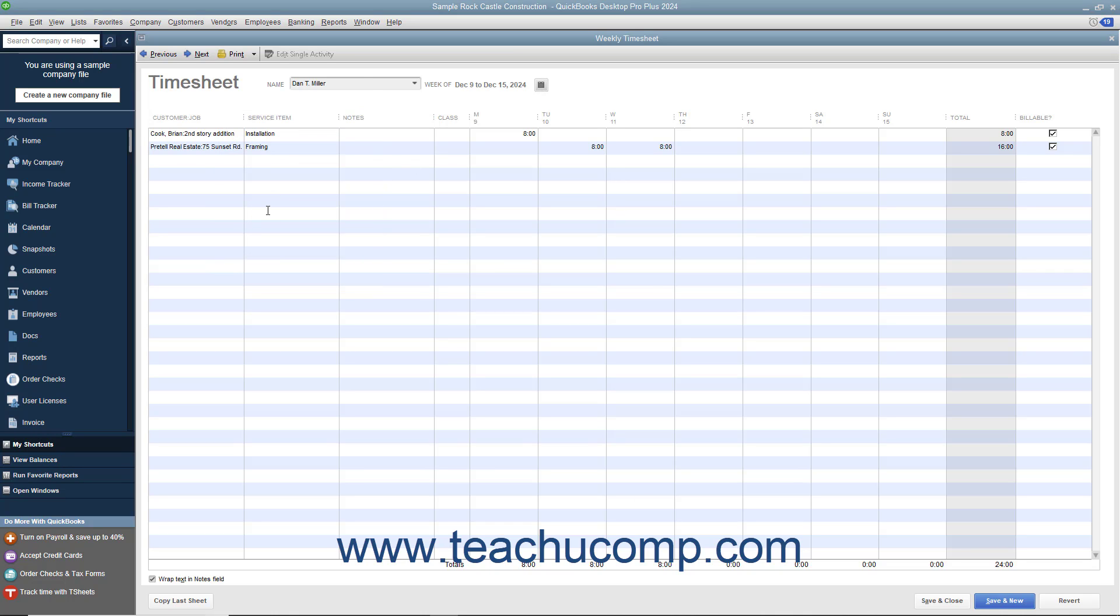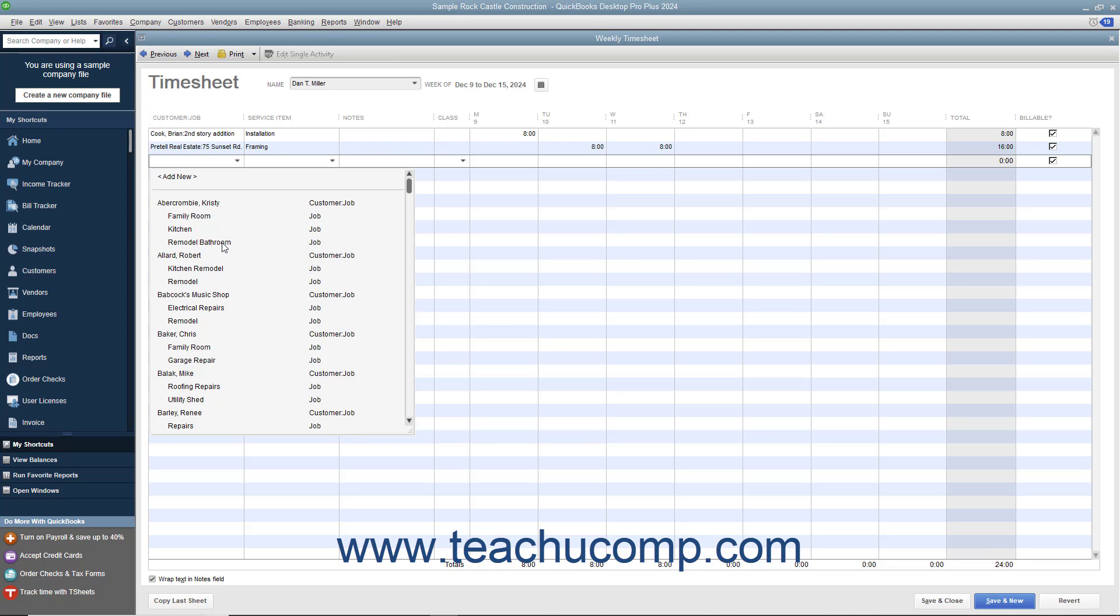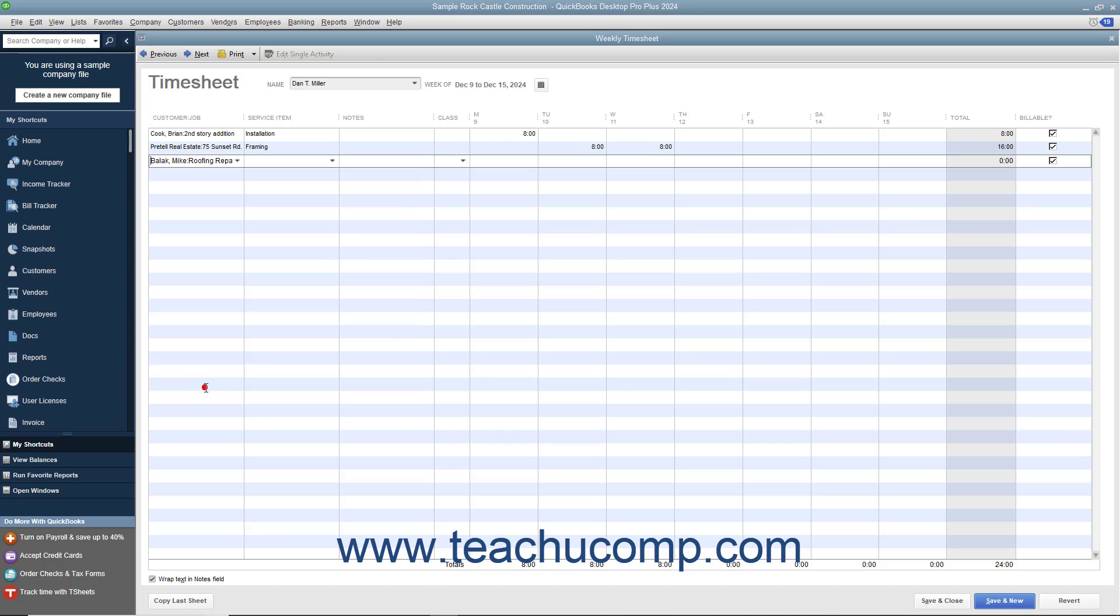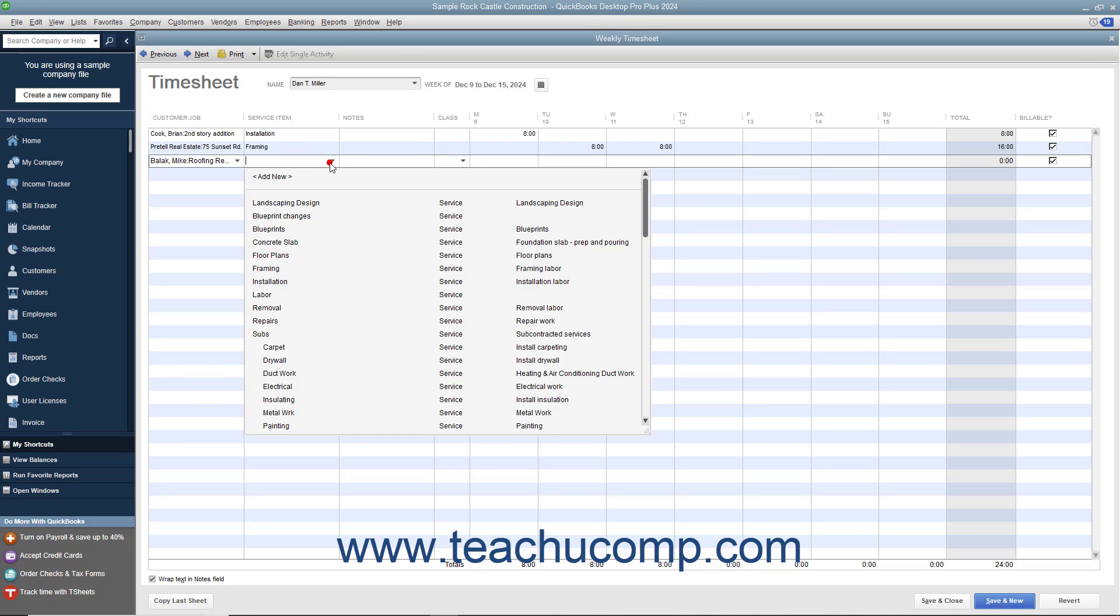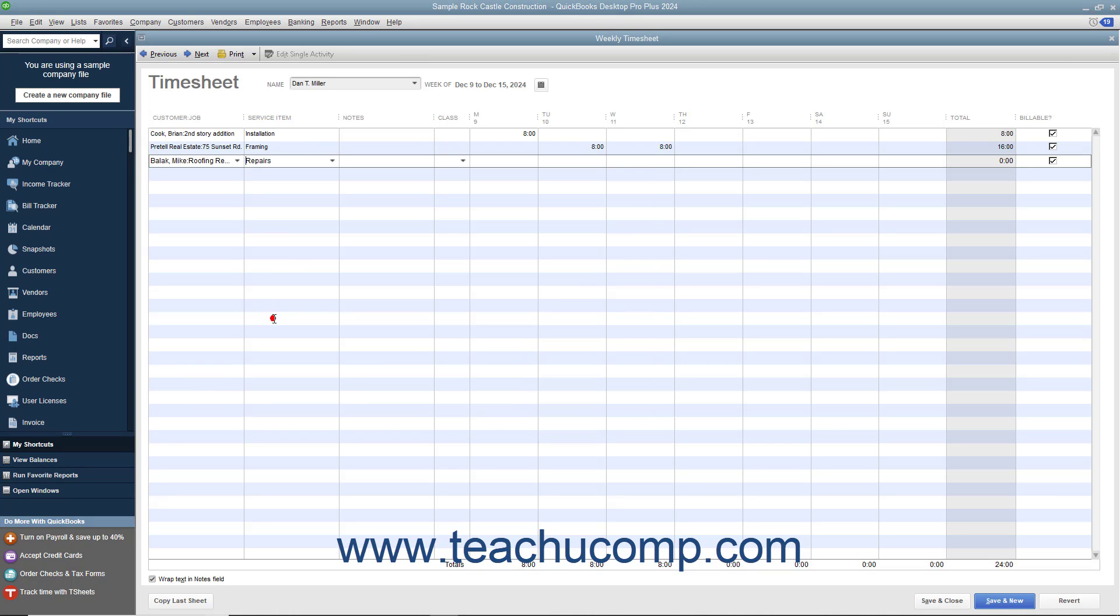The days of the selected week for the selected individual then appear in the window. Enter the customer job, service item, payroll item if you enable your employees to enter hours via the timesheet, WC code, notes, and the hours per day that the selected person spent doing the selected type of work into the columns of the same names that are displayed.